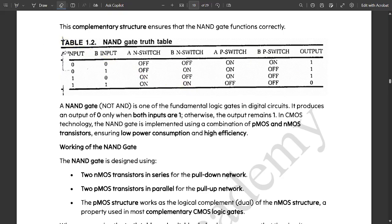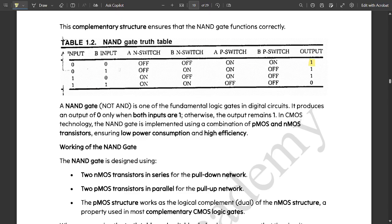There are two inputs, A and B, giving four combinations: 0,0 — 0,1 — 1,0 — and 1,1. When input is 0,0: the N switches for A and B are off, the P switches for A and B are on, so output is 1. When it is 0,1: N switch for A is off, N switch for B is on; P switch for A is on (input 0), P switch for B is off (input 1) — resulting output is 1 according to the NAND gate truth table. Similarly, for the other two logic combinations, it is mentioned here.